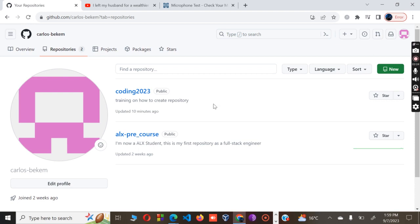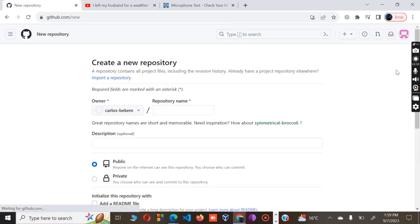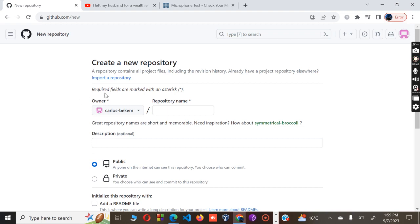This one was updated 10 minutes ago, and elx-pre-course, which is public, was created or updated two weeks ago. So let me try to create a new one. I will click that button and it will take me to this section where there's an option to create a new repository.